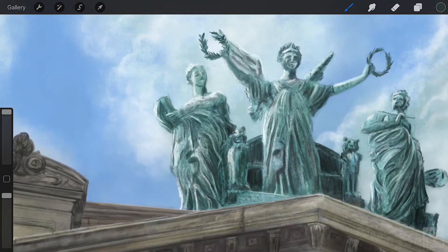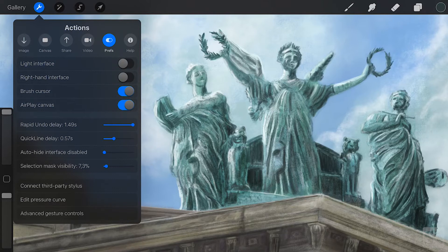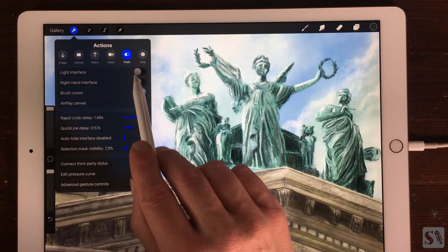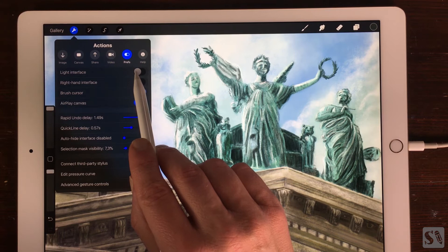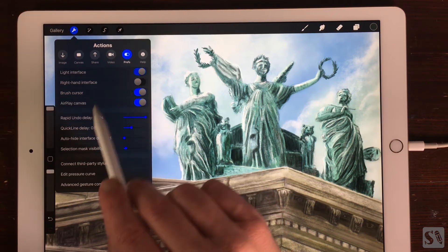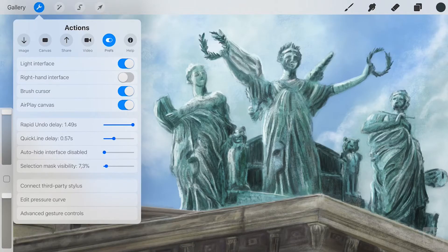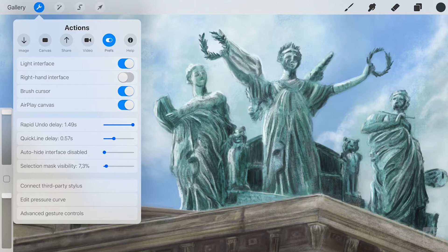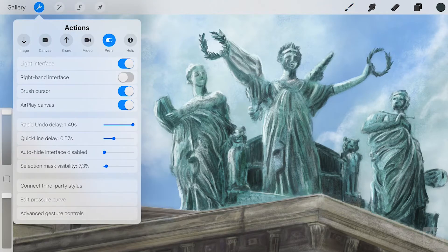Prefs. In Prefs you can adjust all the settings you prefer. Light interface. You can adjust the interface to a lighter interface by turning it on. This is great for painting outside or in a room that has lots of light.